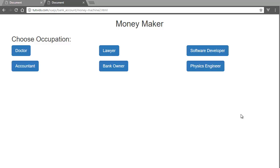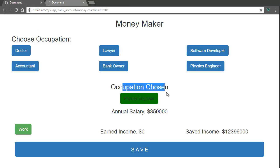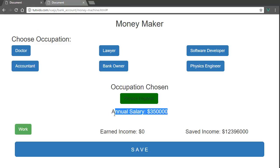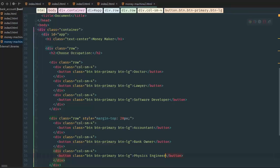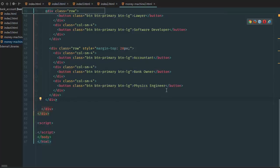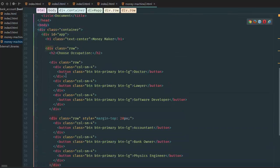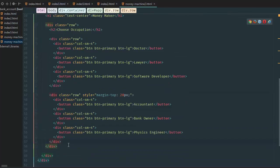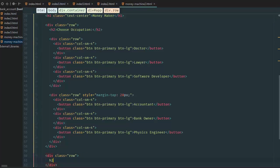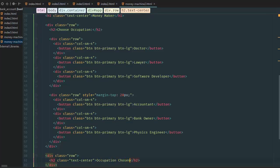Welcome guys to this next part of the tutorial. Here we're going to create the occupation chosen, physics engineer, annual salary parts. Let's do that right away. We go back here and we want to go back down and create another div row. We'll go row, and here we're going to say our h2 with text-center once again and say 'occupation chosen'.